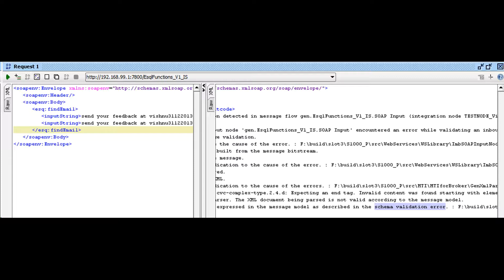It tells you that no child element is expected on line number 6 column number 23. That is the second occurrence of input string field.